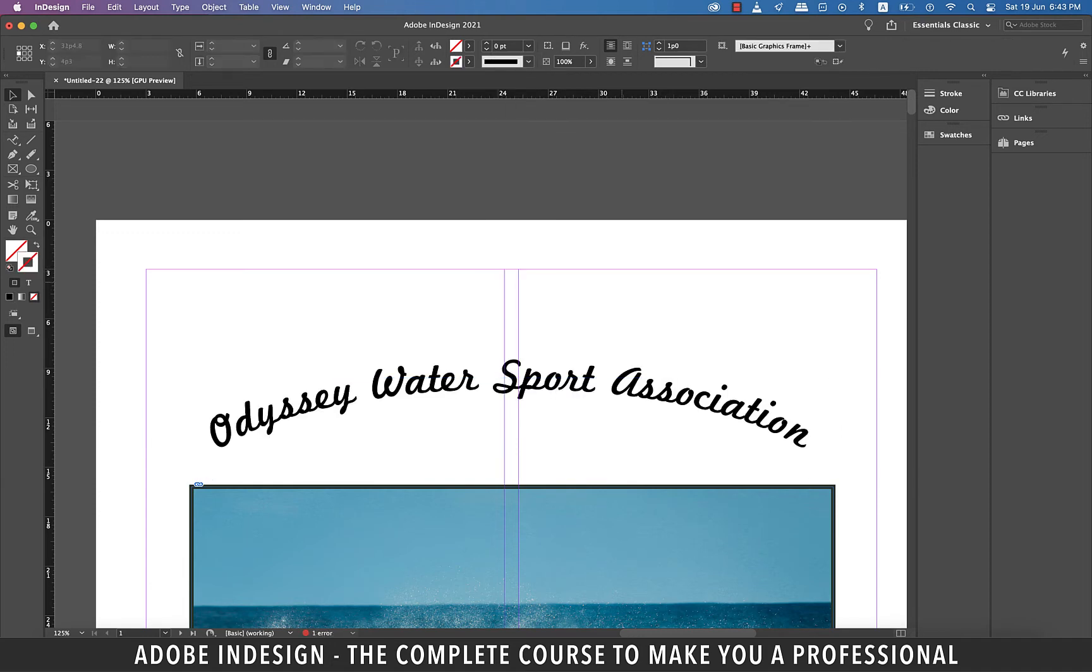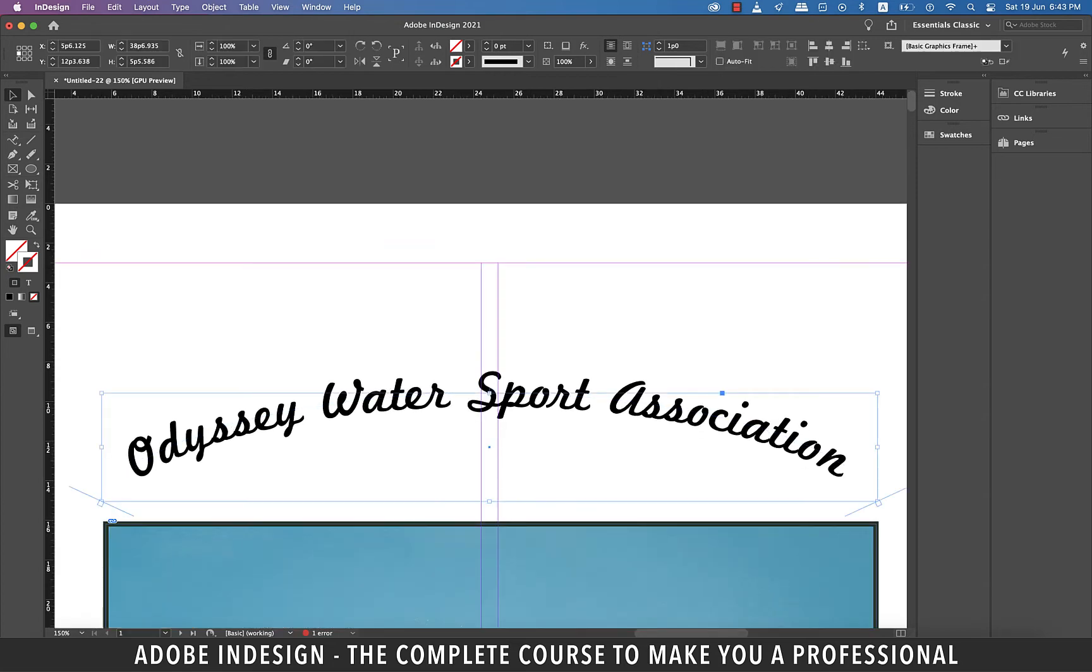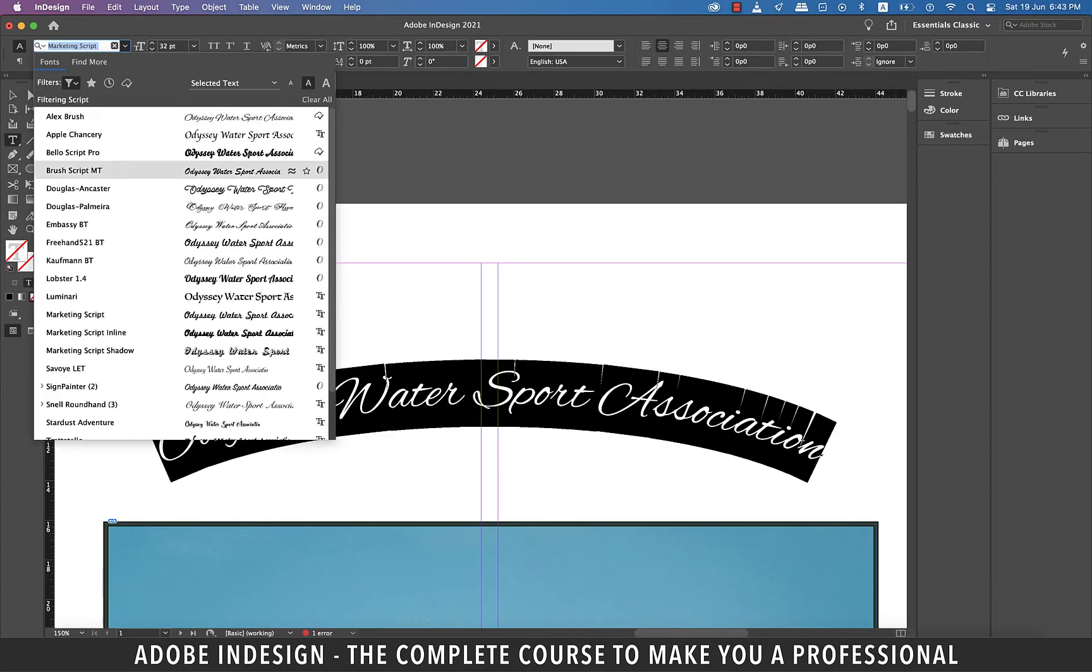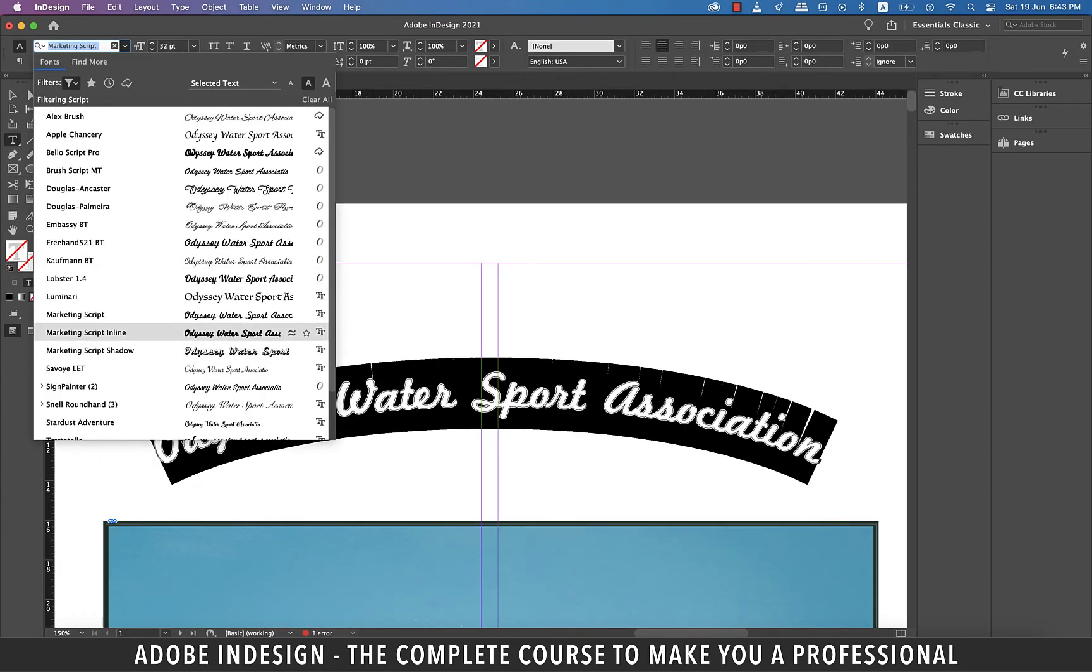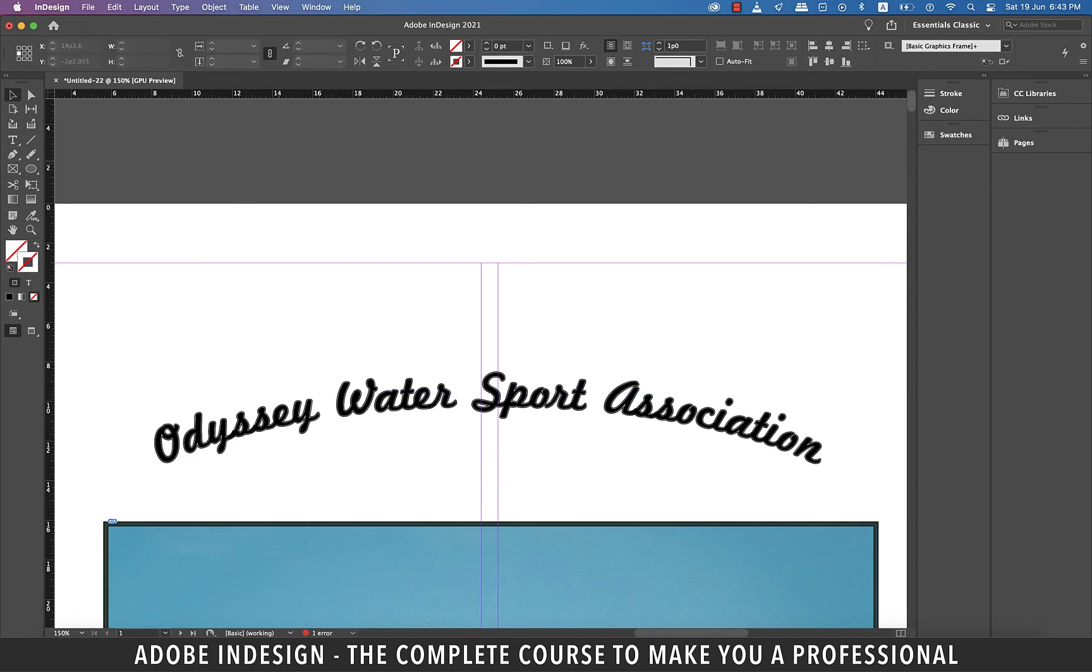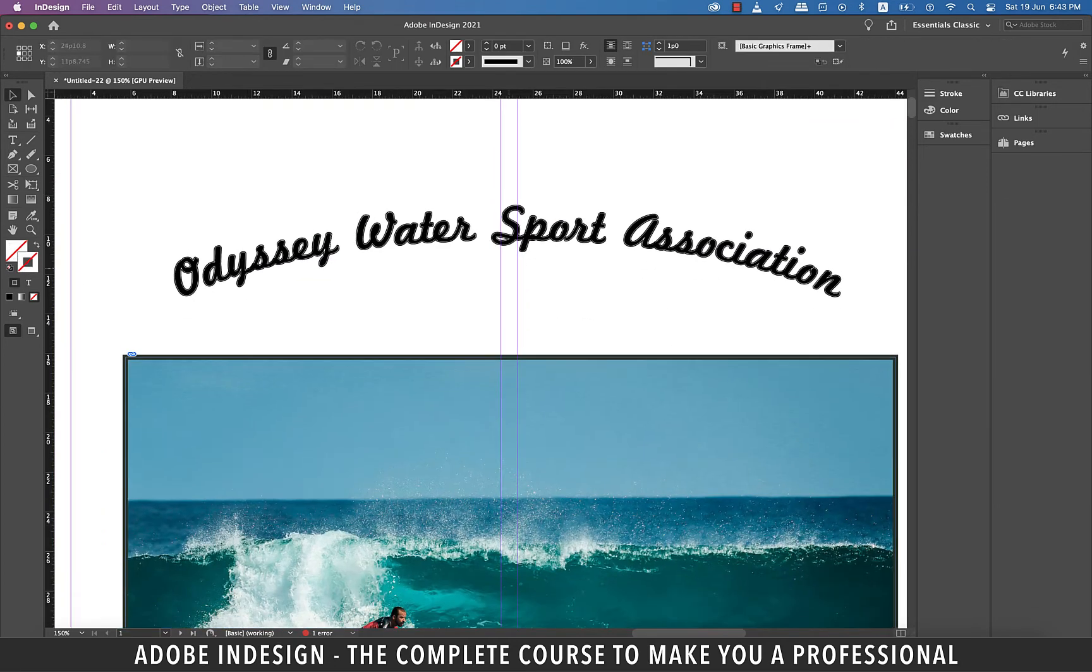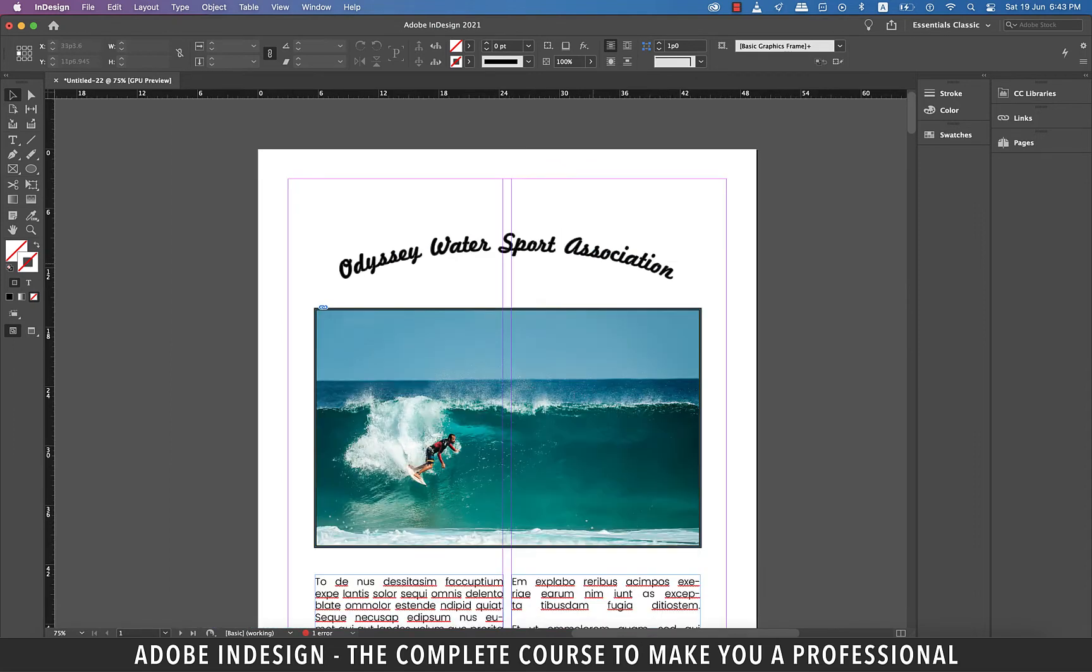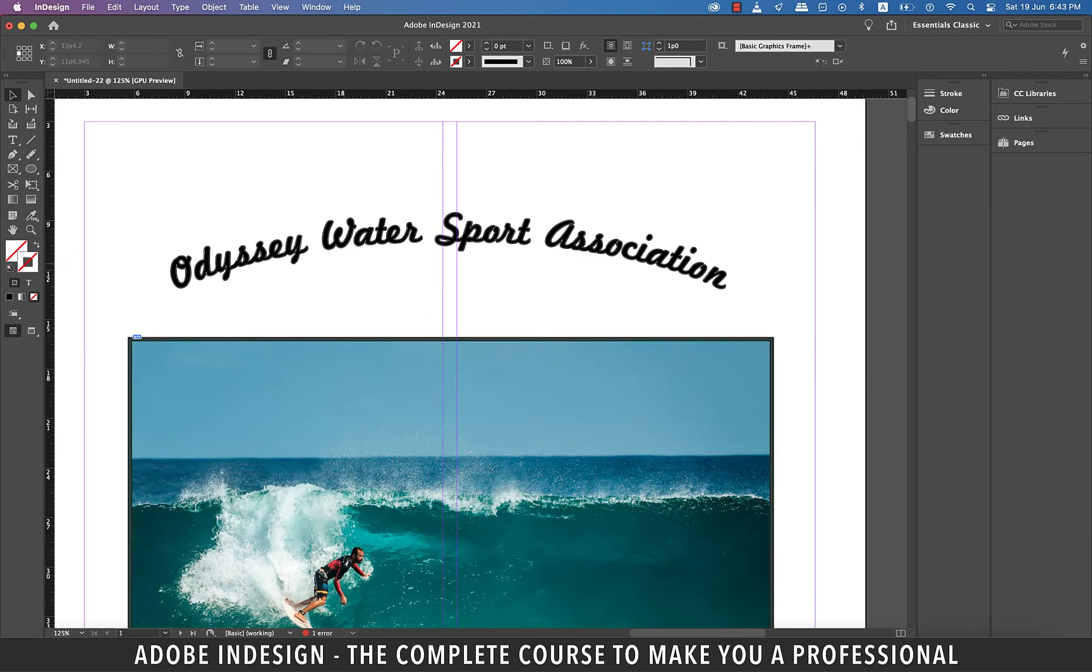Let's change our font to a slightly thicker one. So I'm going to select it and change it to marketing script inline. Perfect. You've just learned one way to create the curve to add your text to. Now let's move to the second way.